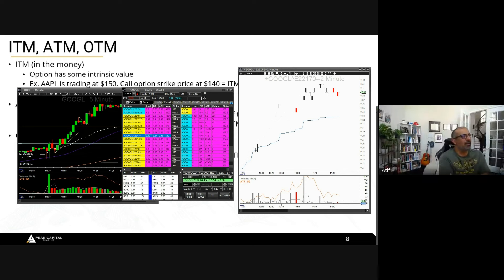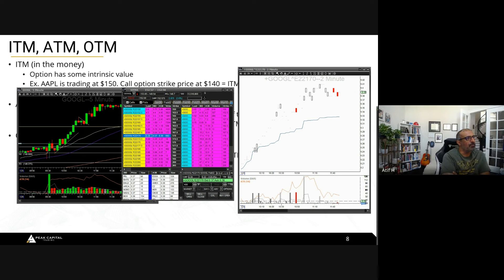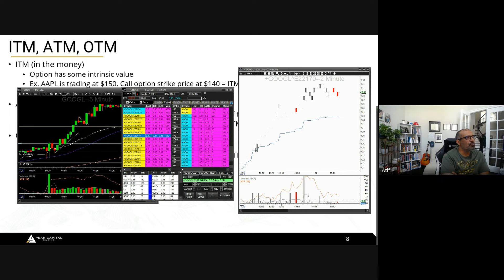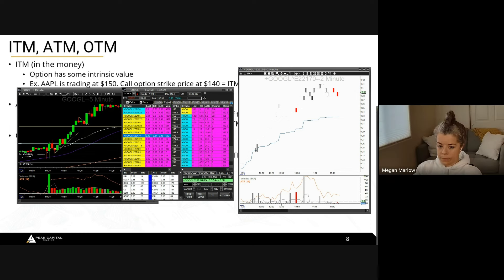A student confirms: you picked up the Google position on the break of the pre-market high at $151 and got the contract for tomorrow's expiration — that's correct.